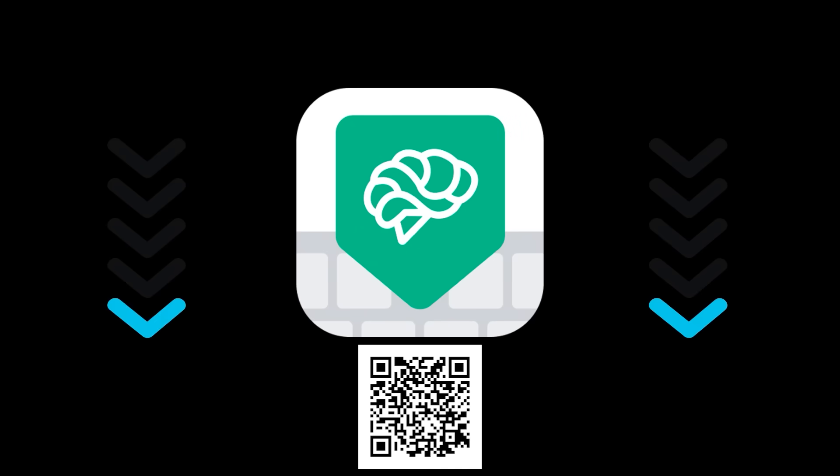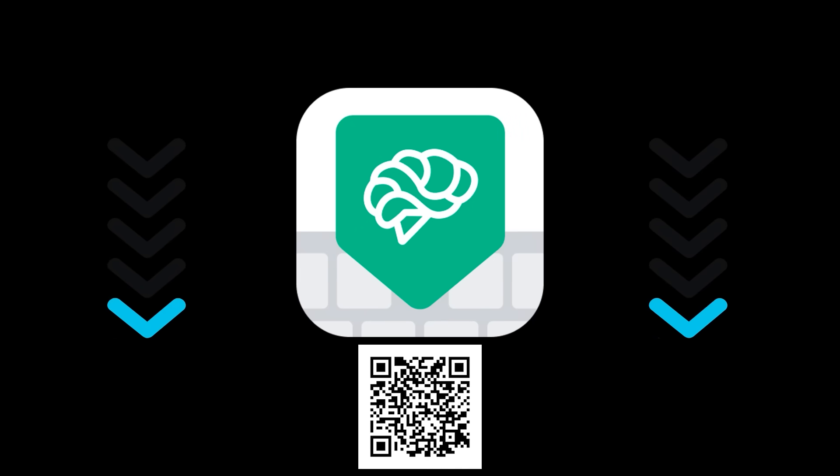So what are you waiting for? Click the link in the description below to get a free trial of Type AI Premium today. Once again, click that link in the description to make your life easier today.